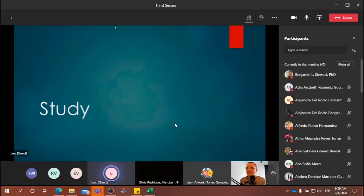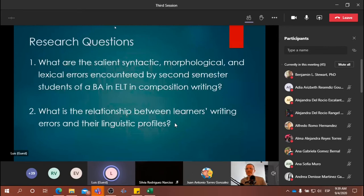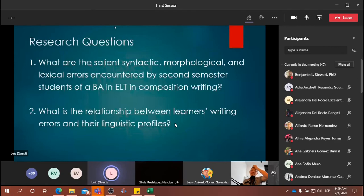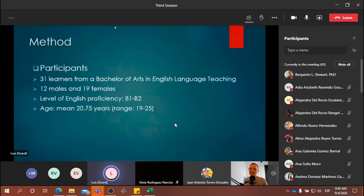Now we're going to continue with the study. We have our research questions. The first one: what are the salient syntactic, morphological, and lexical errors encountered by second semester students of a BA in ELT in composition writing? And our second research question: what is the relationship between learners' writing errors and their linguistic profiles?